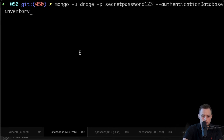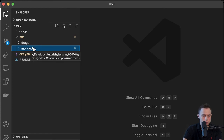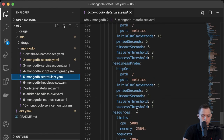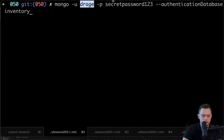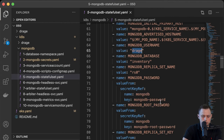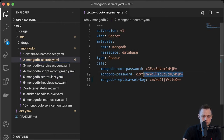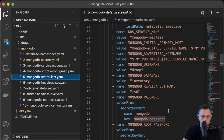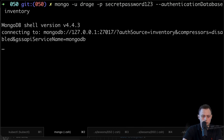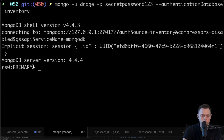Now we can access the database locally. I use dash-u to provide the username — defined in the StatefulSet as an environment variable. Then I provide the password coming from the secret, the authentication database "inventory" — which is the database we created — and let's connect. Now we're connected to the primary and can actually write to the database.